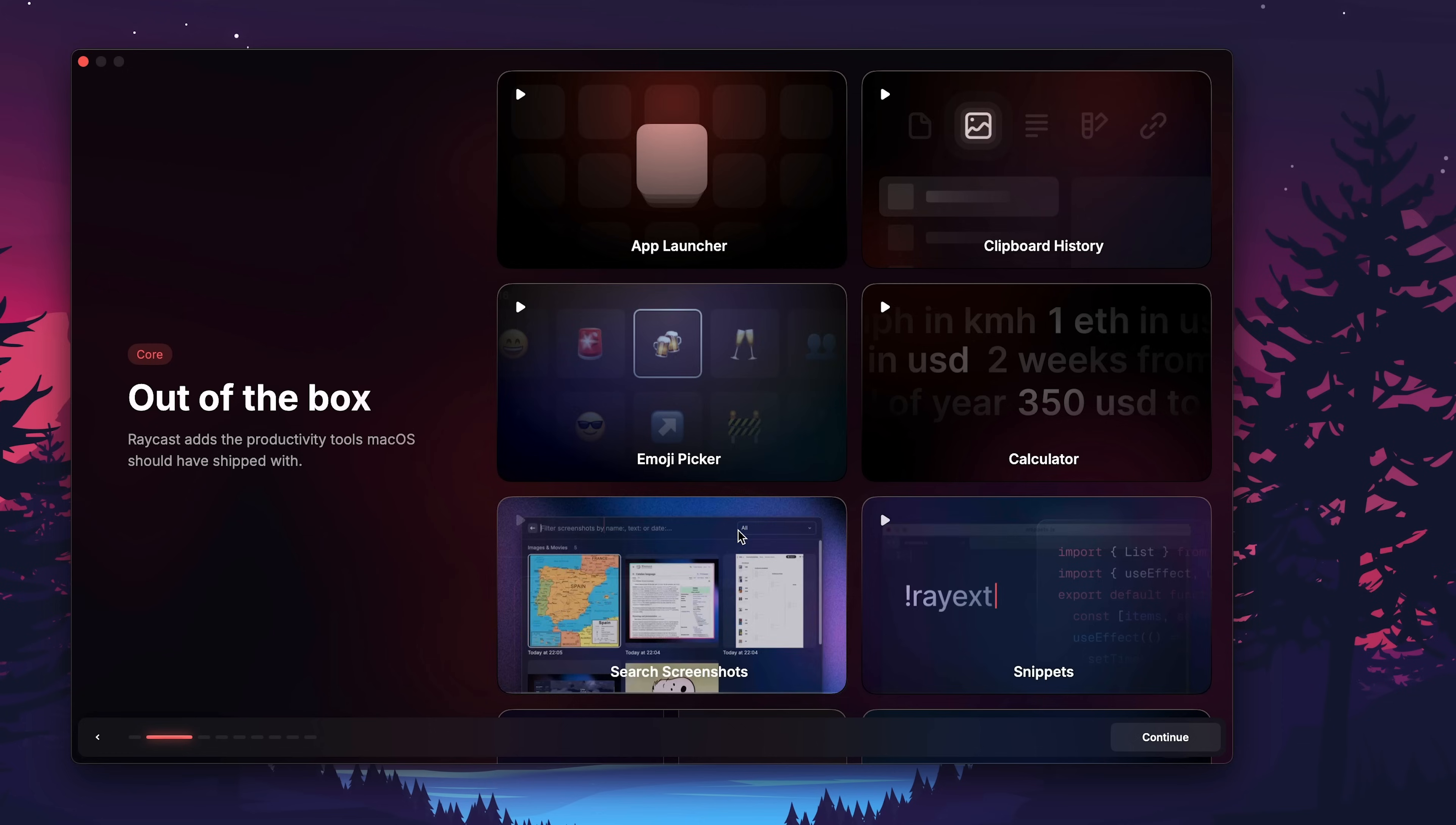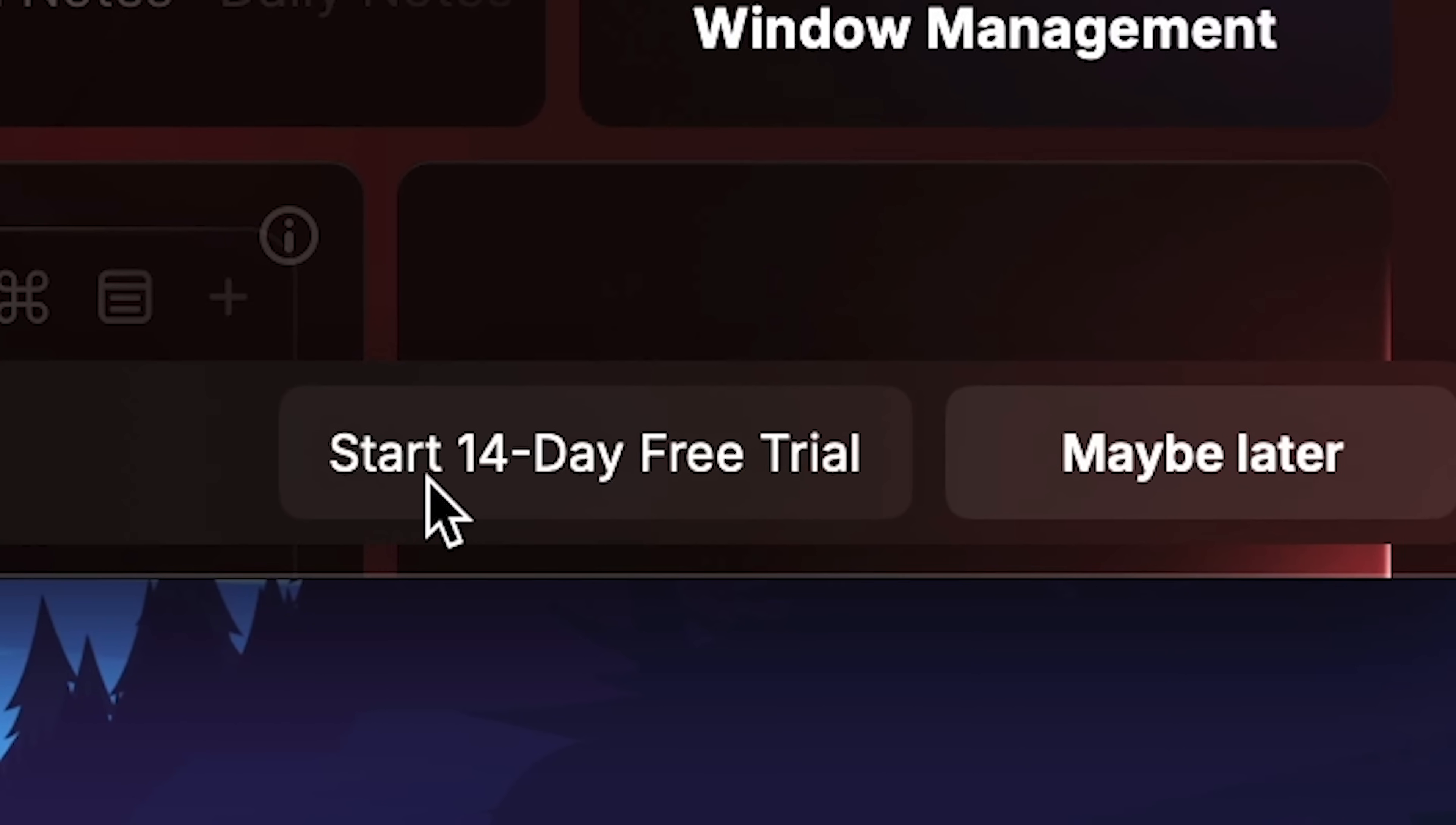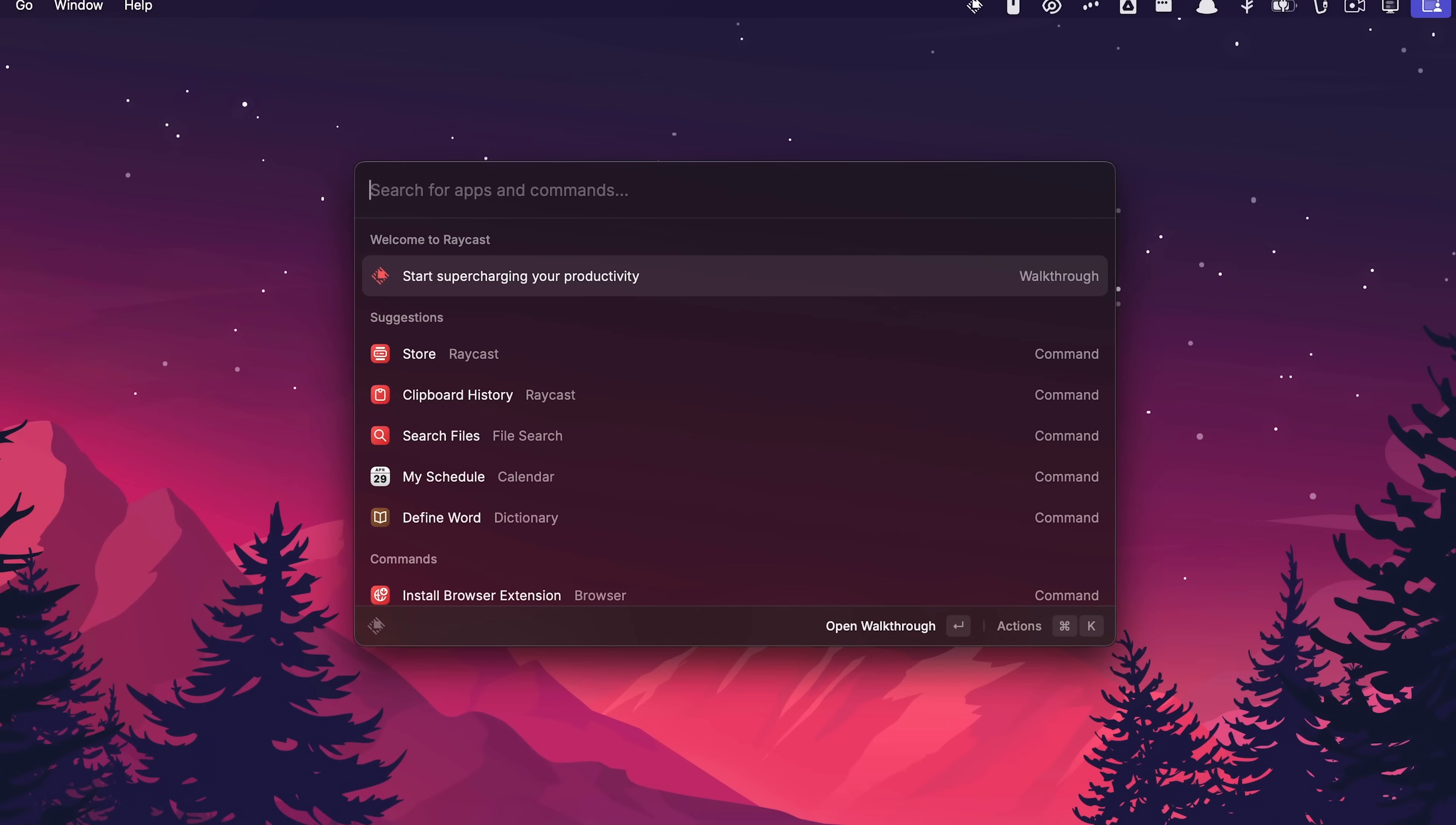Start setup. There are a bunch of features. Type any message to AI right from the... Of course there's AI. Let's disable it. Install your first extensions. There's one for Obsidian, there's a color picker. I'll do it later. Start a 14-day free trial. Hold on a second. Raycast Pro. Maybe later. What is that animation? Press your new hotkey to open Raycast. Option space. And it reacts. Open walkthrough. Welcome to Raycast. This is like a tutorial. Let's just ignore the tutorial.